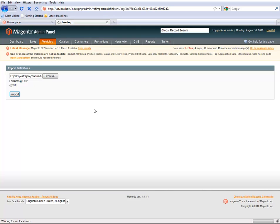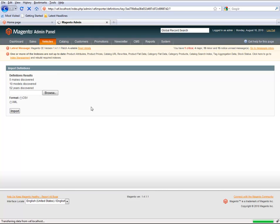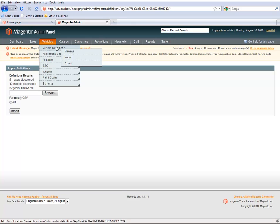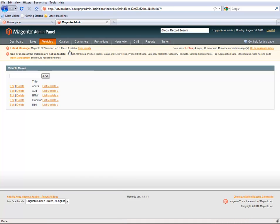After a few moments, that will let you know what the results of the operation were. Now the vehicles are available in the system and you can start to assign them to your products.